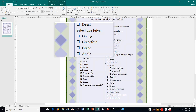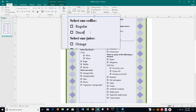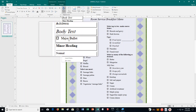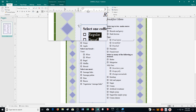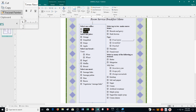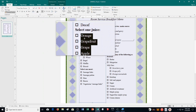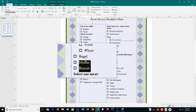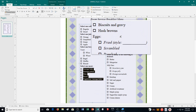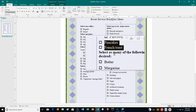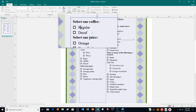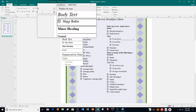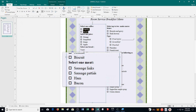Apply the major bullet style to all bulleted paragraphs except those that are indented, such as the various kinds of toast. Select one item and apply major bullet. Then rather than going through each one individually, double-click Format Painter and go through selecting all the major bullet points — remember, don't do the indented ones. Go through the whole list using Format Painter, and click out when done.